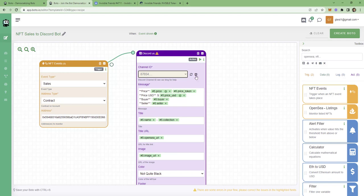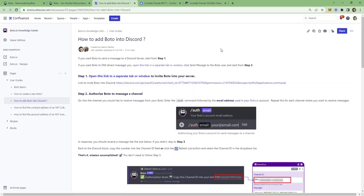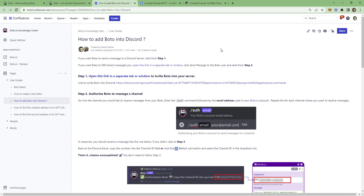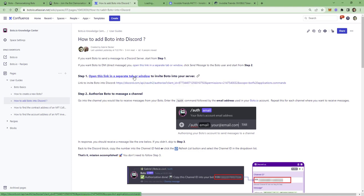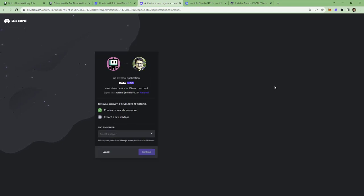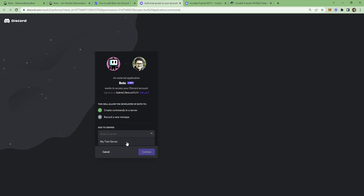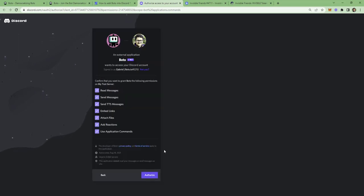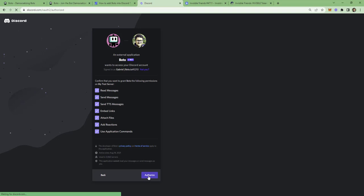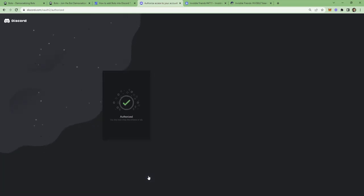Click the Add button to add a new channel. Here we are in Bodo's Knowledge Center. In step number one, open this link into a separate tab or window. Click on the Add button. Click Continue. Click Authorize. Great. There we go. We can close this window.